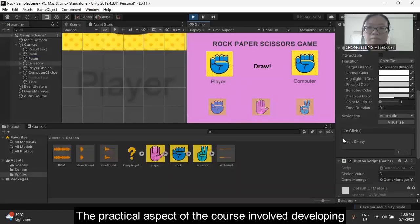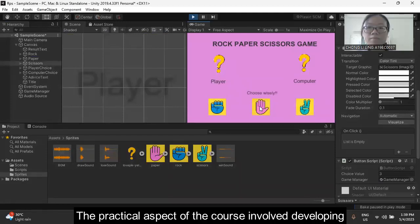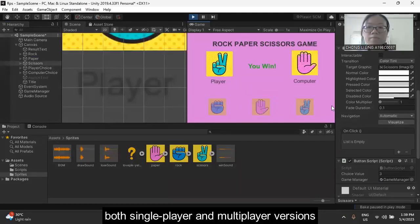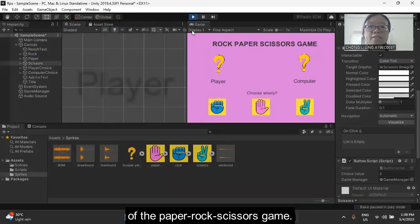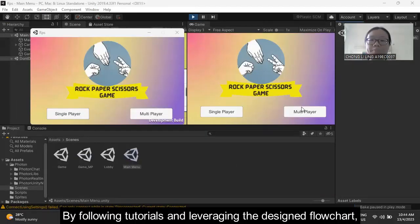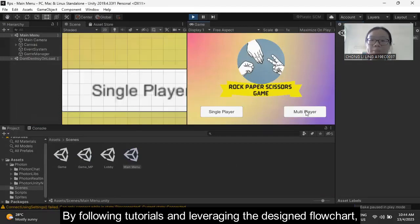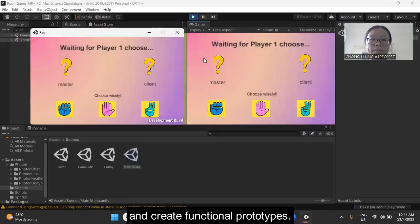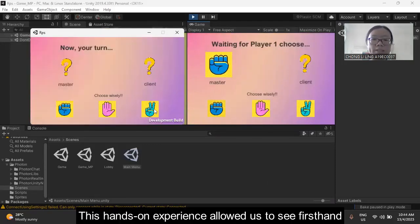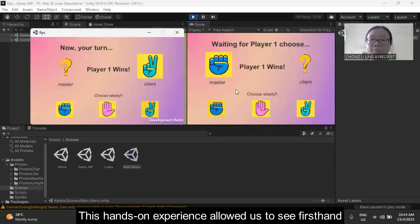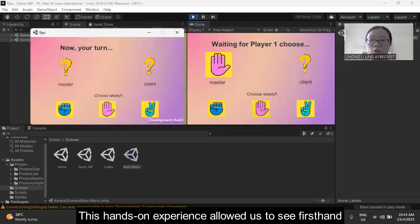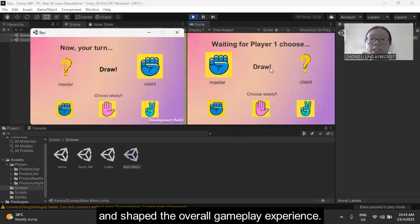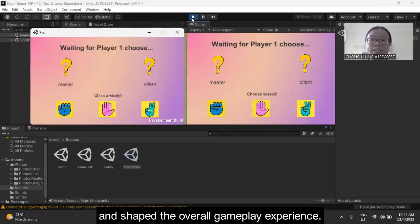The practical aspect of the course involved developing both single-player and multiplayer versions of the Paper Rock Scissors game. By following tutorials and leveraging the design flowchart, we were able to implement the game mechanics and create functional prototypes. This hands-on experience allowed us to see first-hand how the game mechanics influence player interactions and shape the overall gameplay experience.